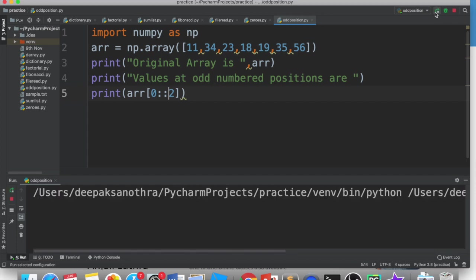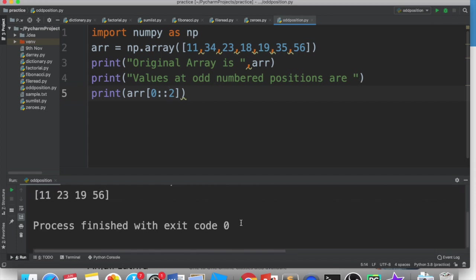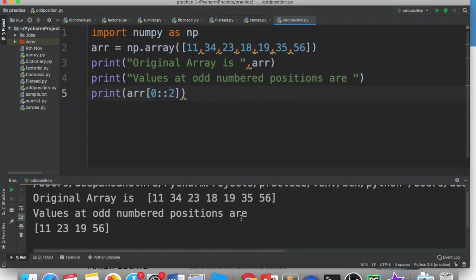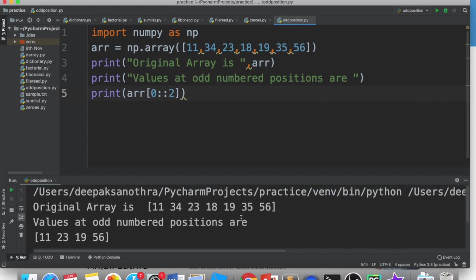So if we run this, then what comes to you? 11, 23, 19, 56. So we are getting the values at odd numbered positions, assuming that we are considering 0 as the first position.